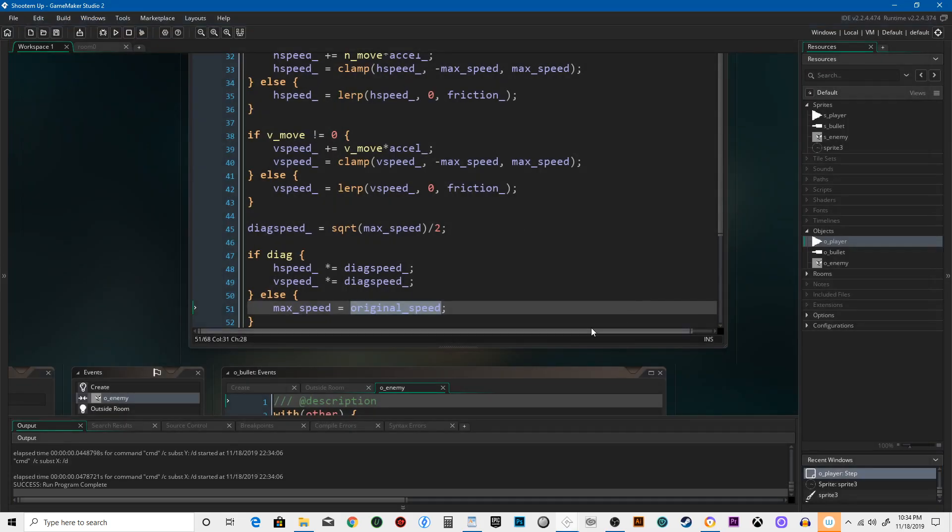Then you can spend this time blowing up bad guys. We'll pick up in the next lesson. Thanks, bye.